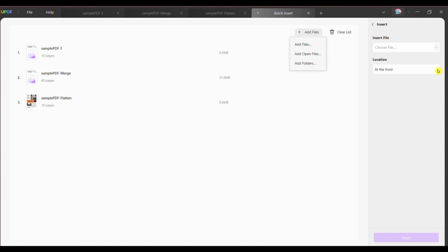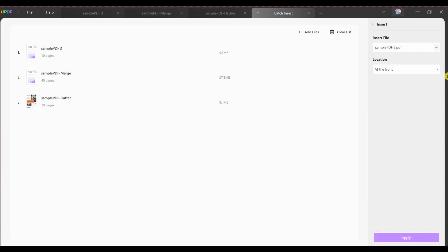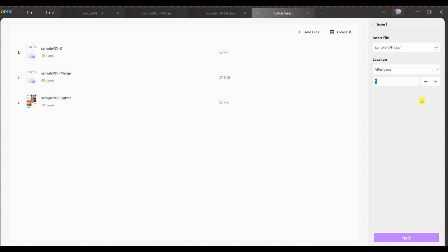Step four, following this, you have to add the PDF file or range of pages that you want to add to the imported PDF documents using the insert file option. To determine where your PDF page should be added to the multiple files, move into the location drop down from the screen's right side and choose within categories like at the front, at the end and after page.